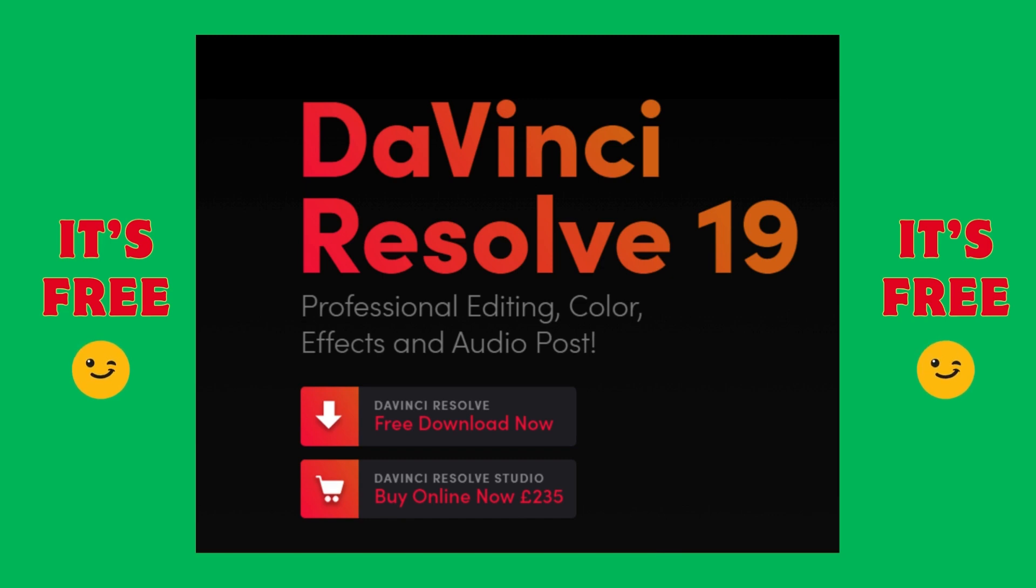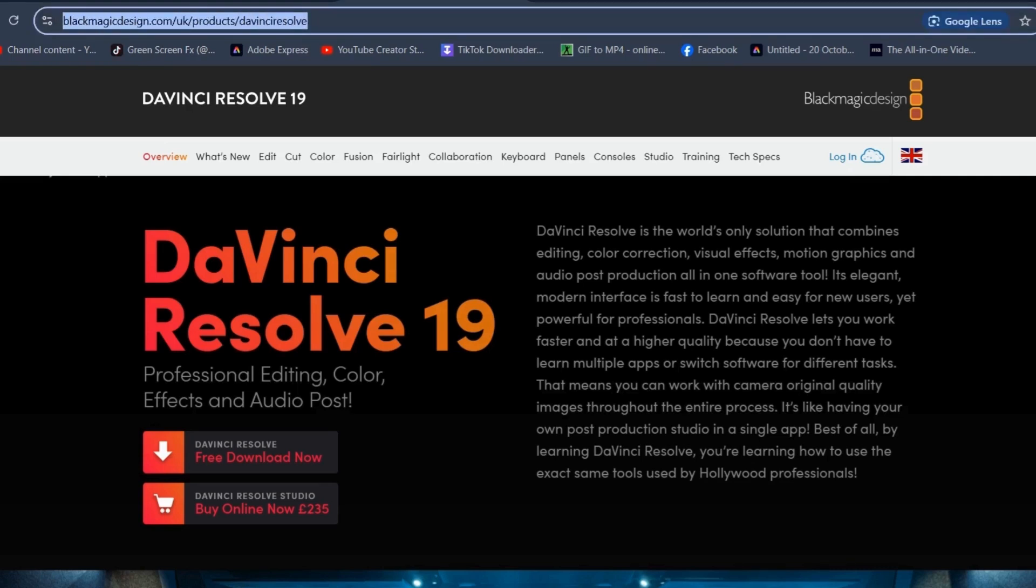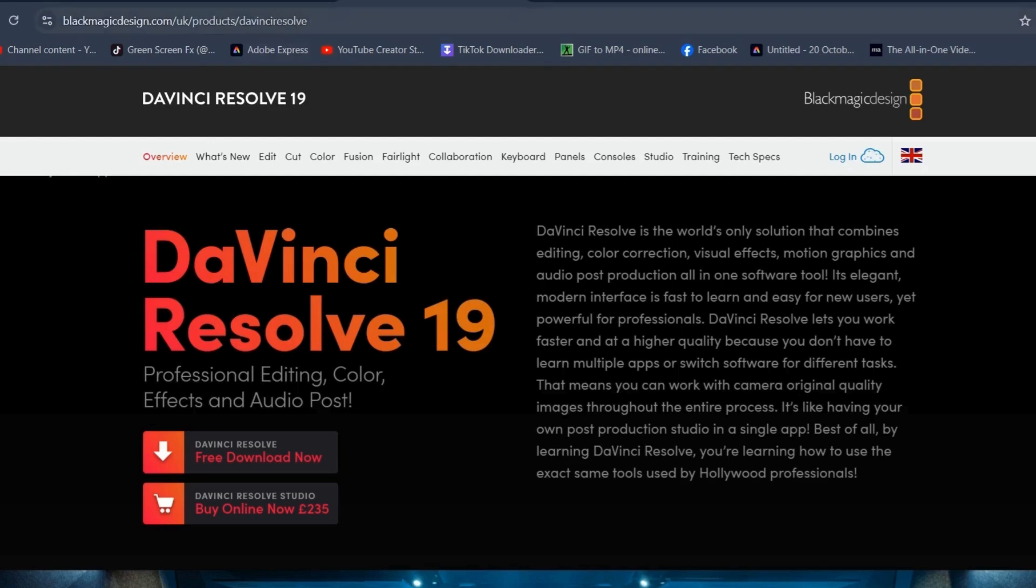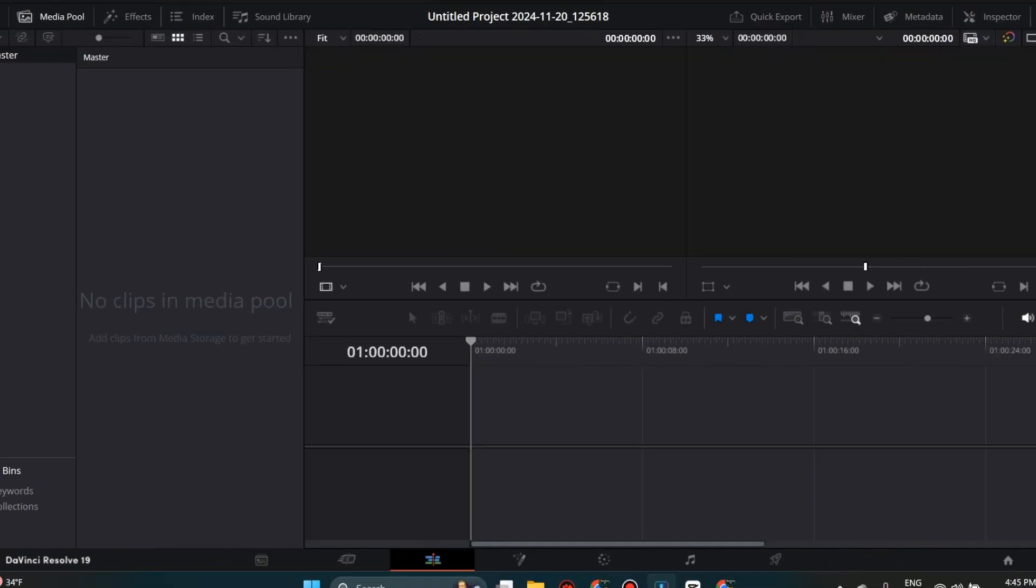Using a free program called DaVinci Resolve. So let's head on over to blackmagicdesign.com to get started. DaVinci Resolve 19 free version will remove the green screen on any video. So once you have downloaded it, we will get started.